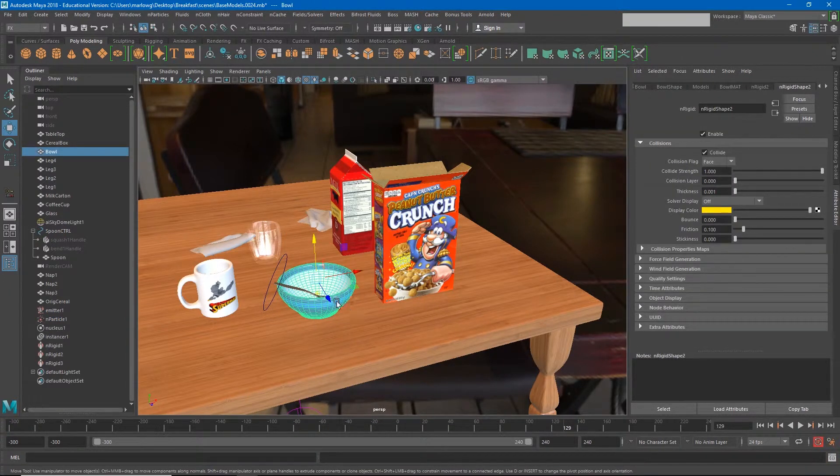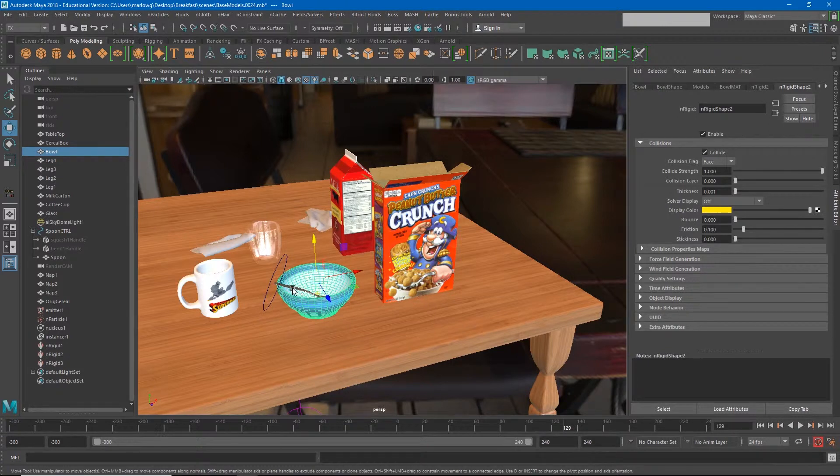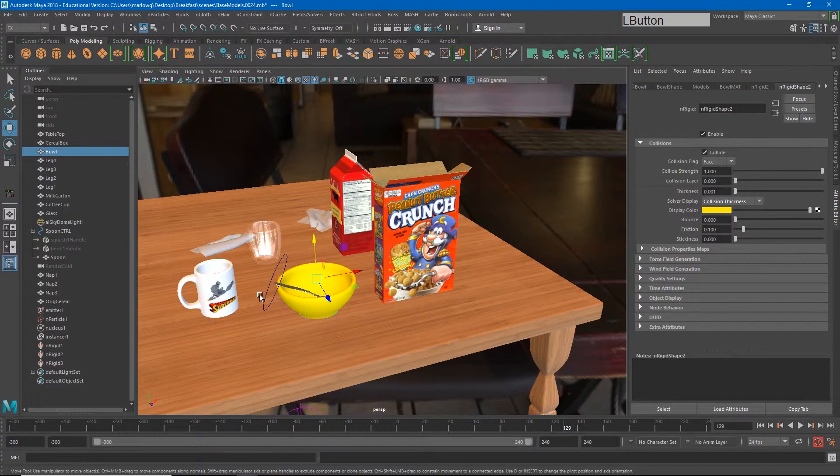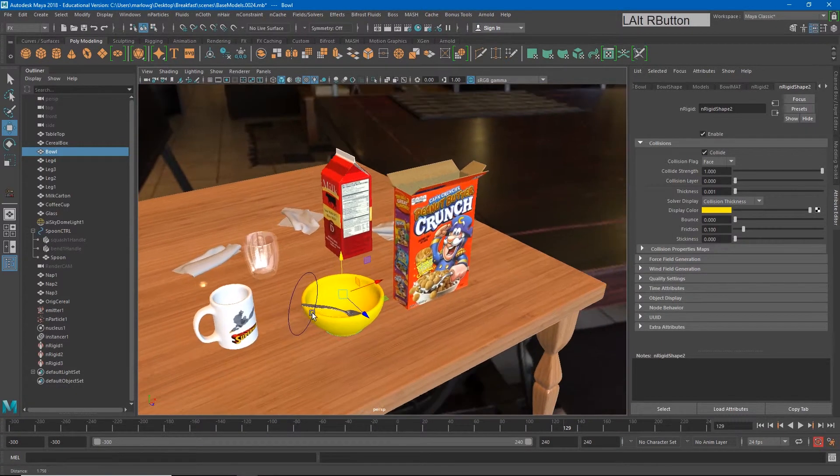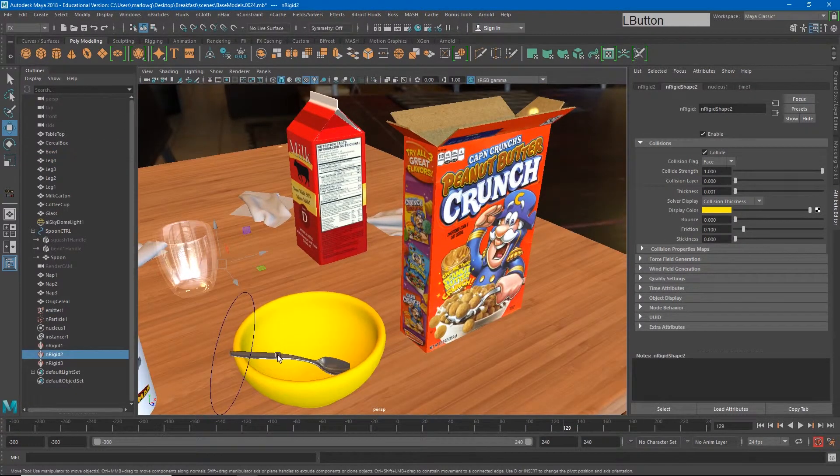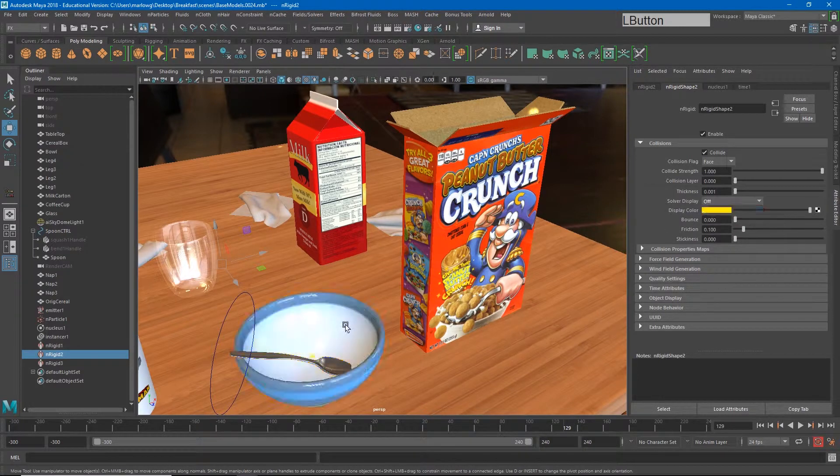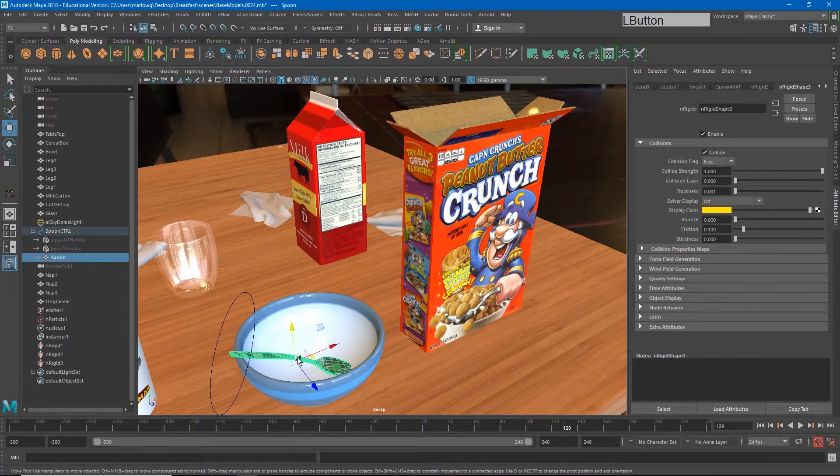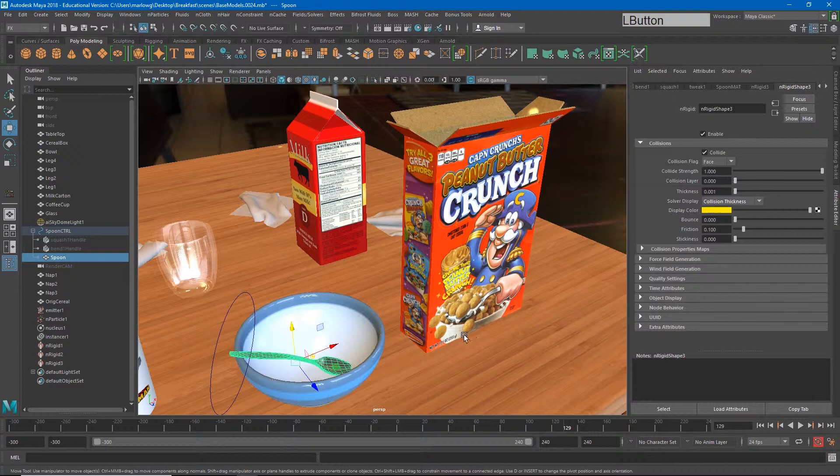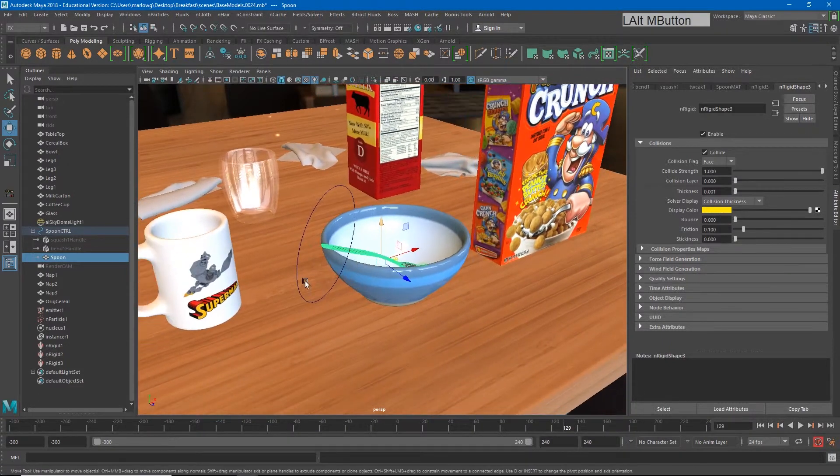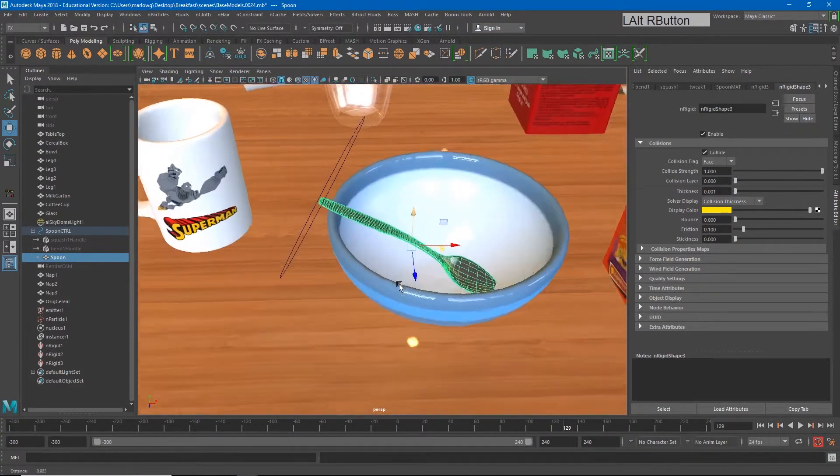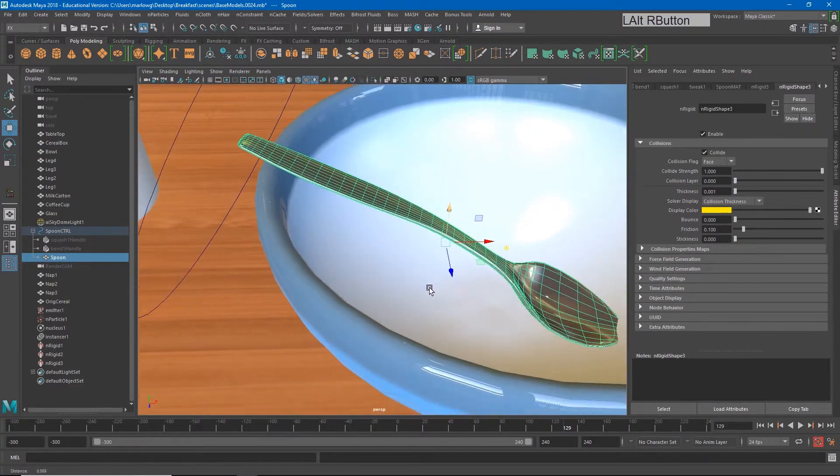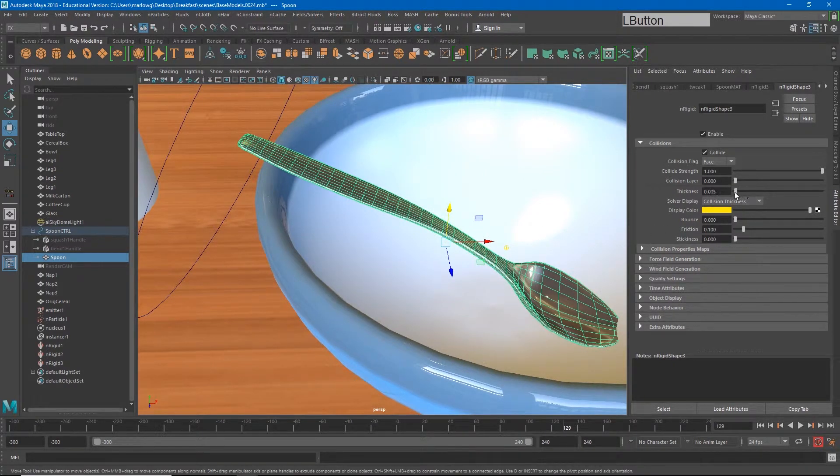Then the other thing I want to look at is I want to see what the collision solver looks like for both our bowl and our spoon. If I look at the collision thickness of the bowl, that looks pretty appropriate. If I look at it for the spoon, I'm not seeing it very clearly for the spoon, but it still looks close. So let me maybe raise the thickness.